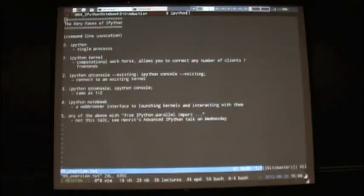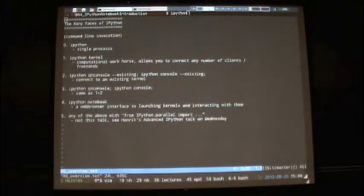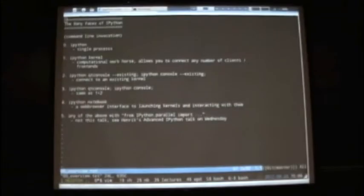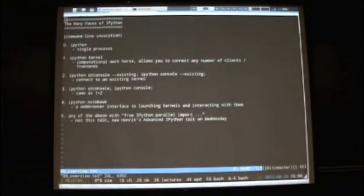Feel free to interrupt me if you have questions. Is this notebook available on the website? It's available in the GitHub repo — it's up on the website. It's about Paul's intro.